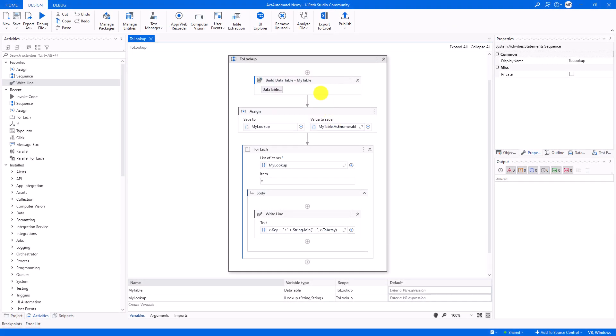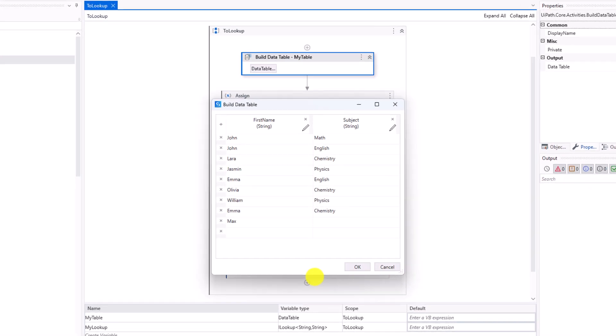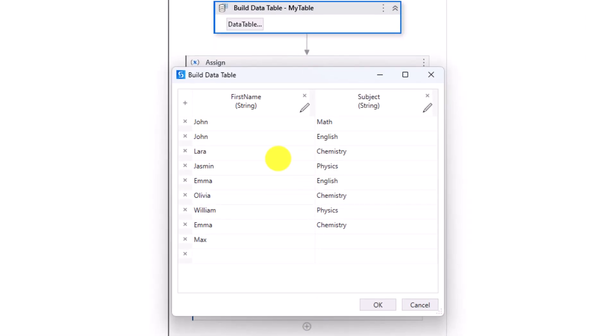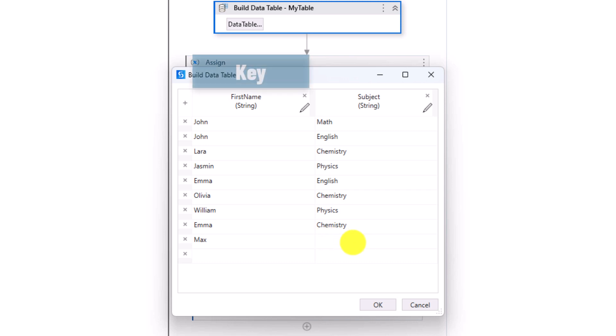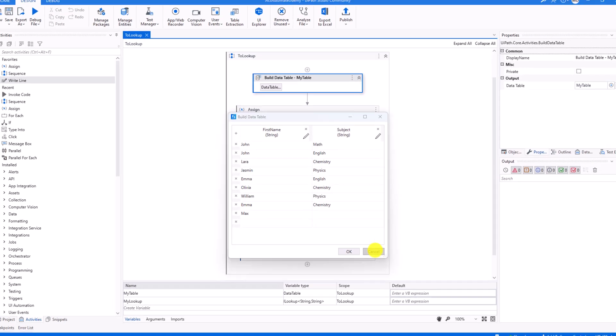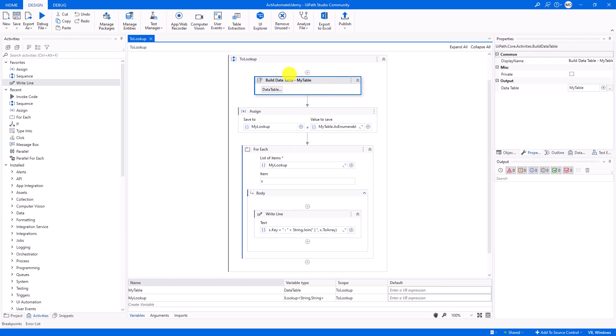I have the following workflow. First, I defined a data table. The table consists of two columns, first name and subject. I have the following rows inside the table. I have the name Emma twice. For each name there is a subject. The name Max doesn't have a subject. I want to use this table to create a lookup, where the key is the content of column first name, and the value is the content of column subject.